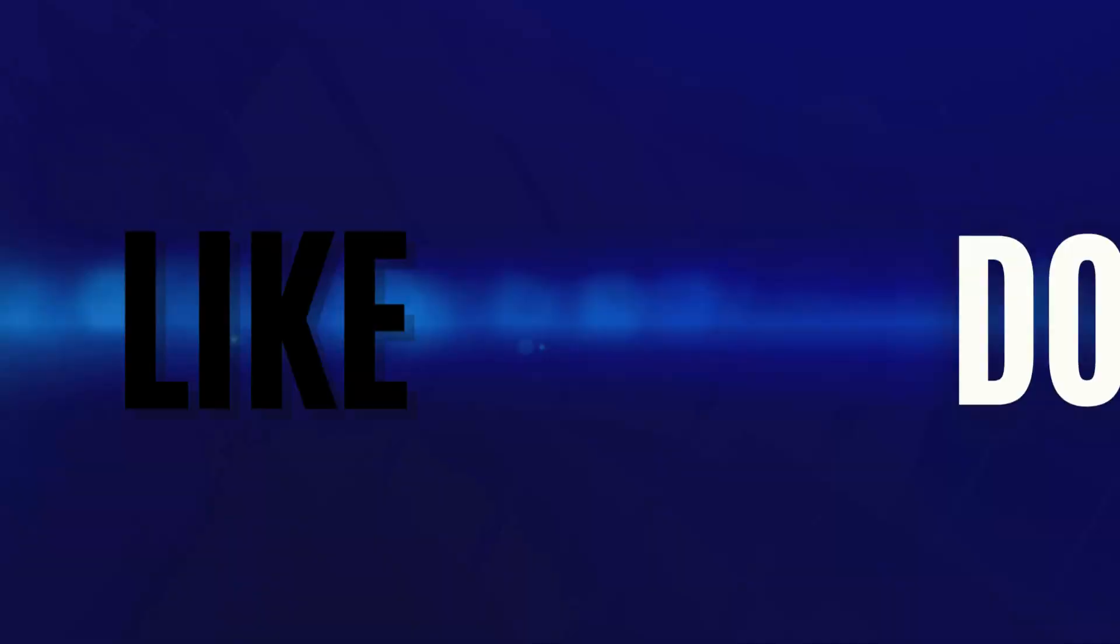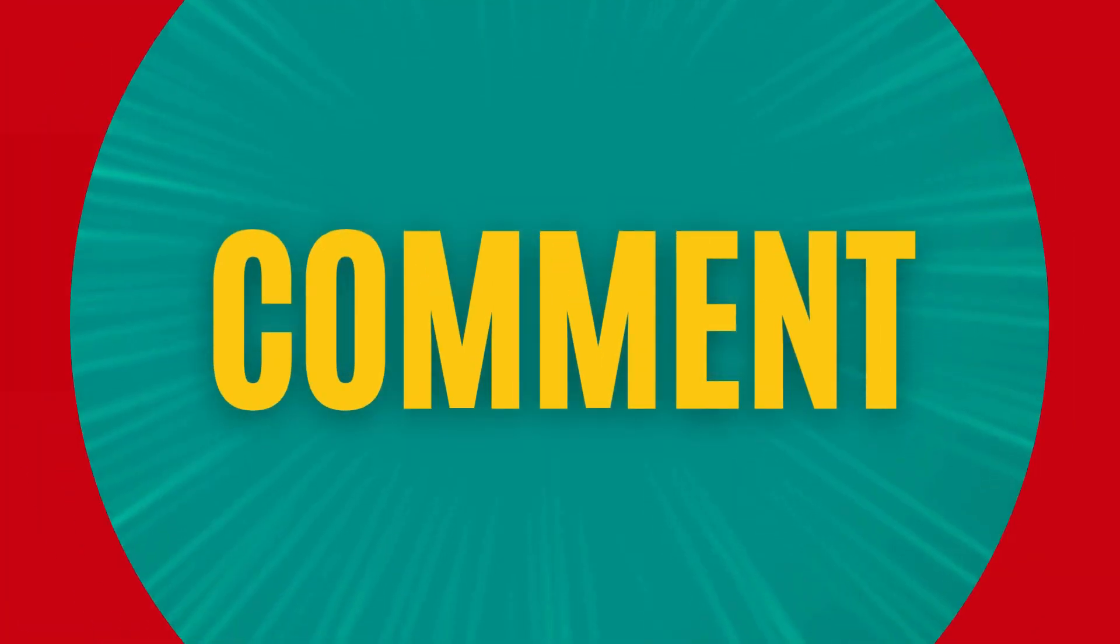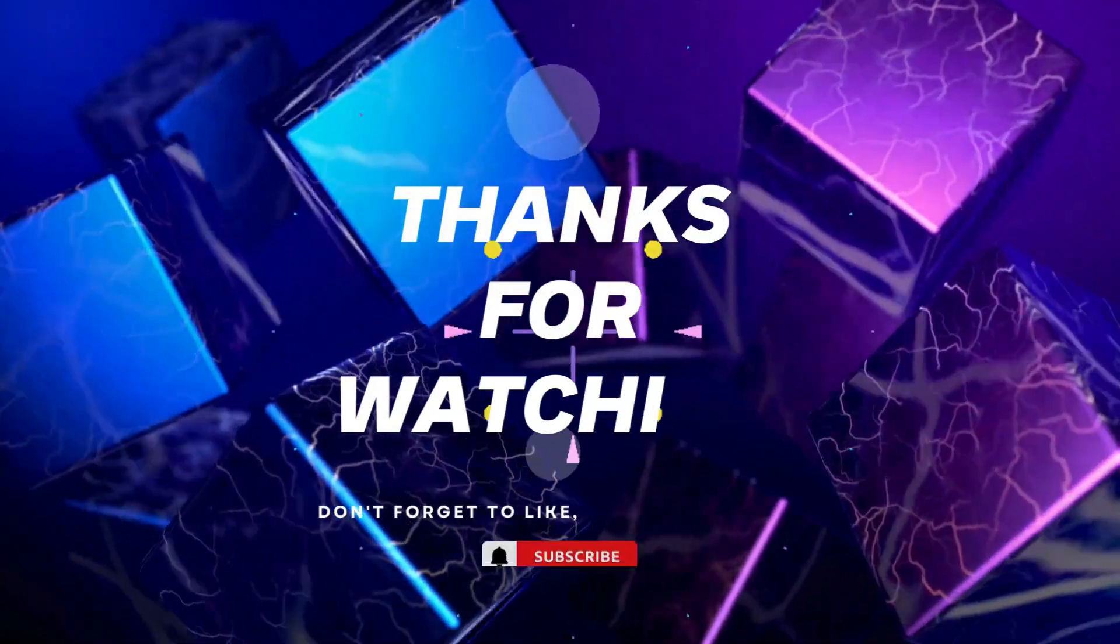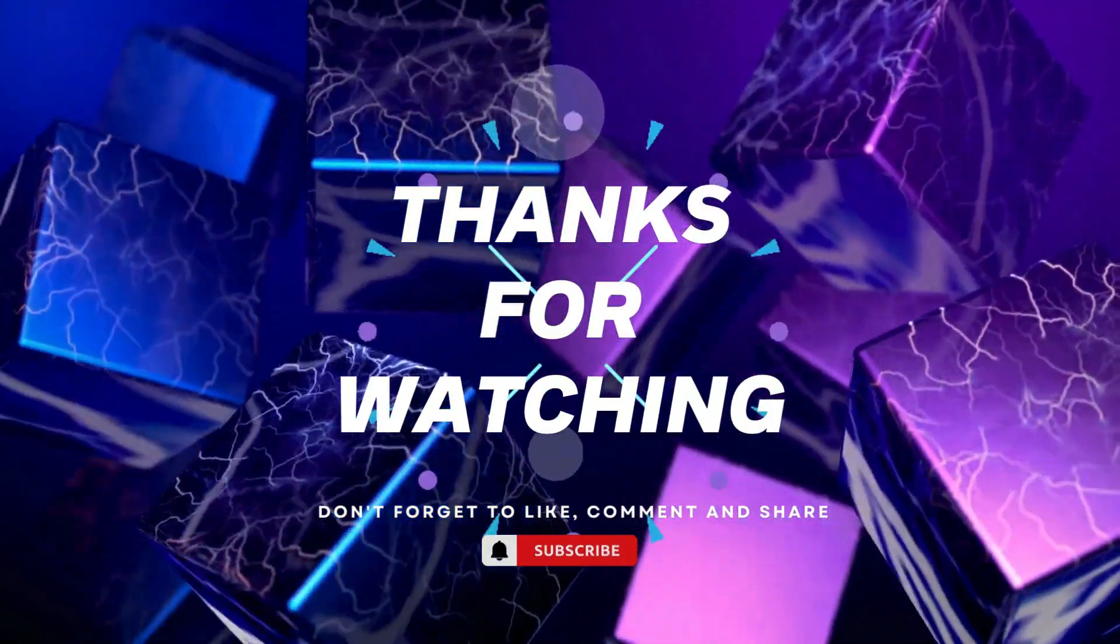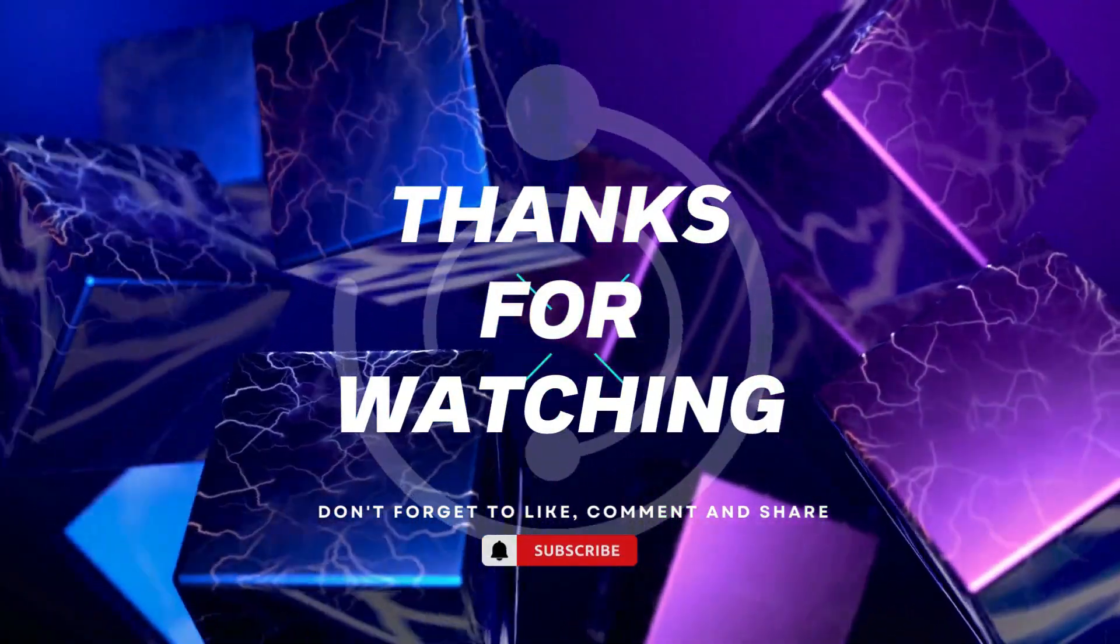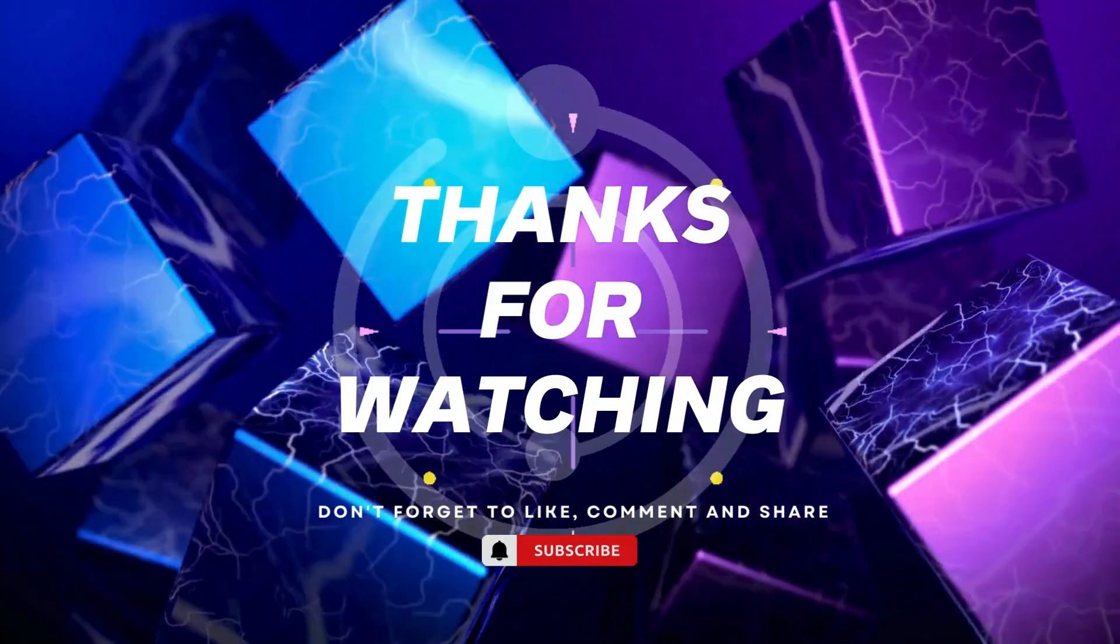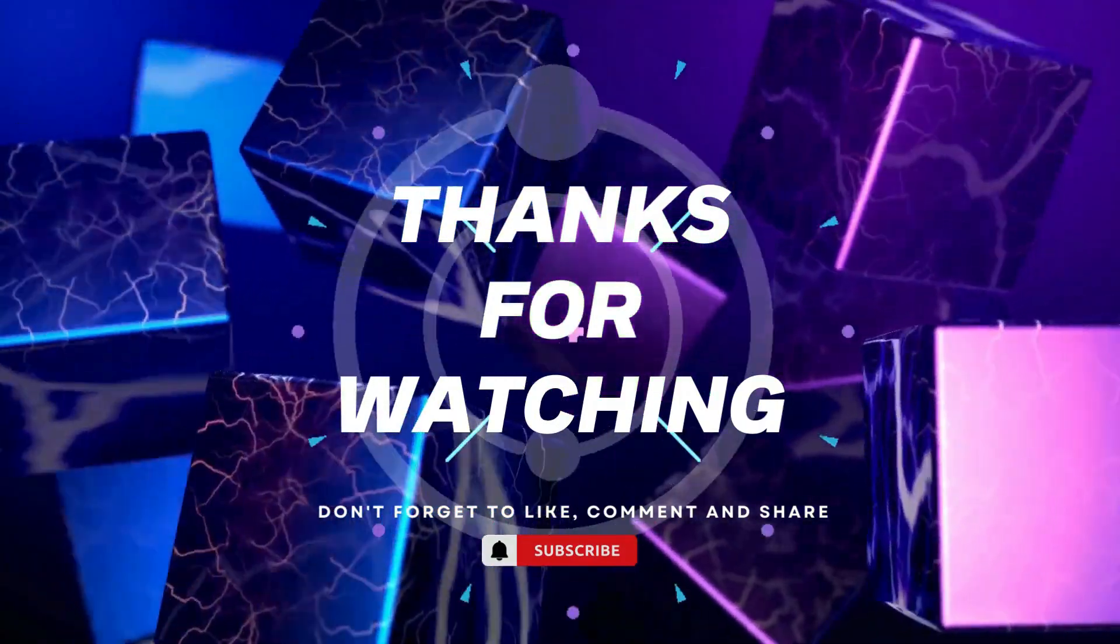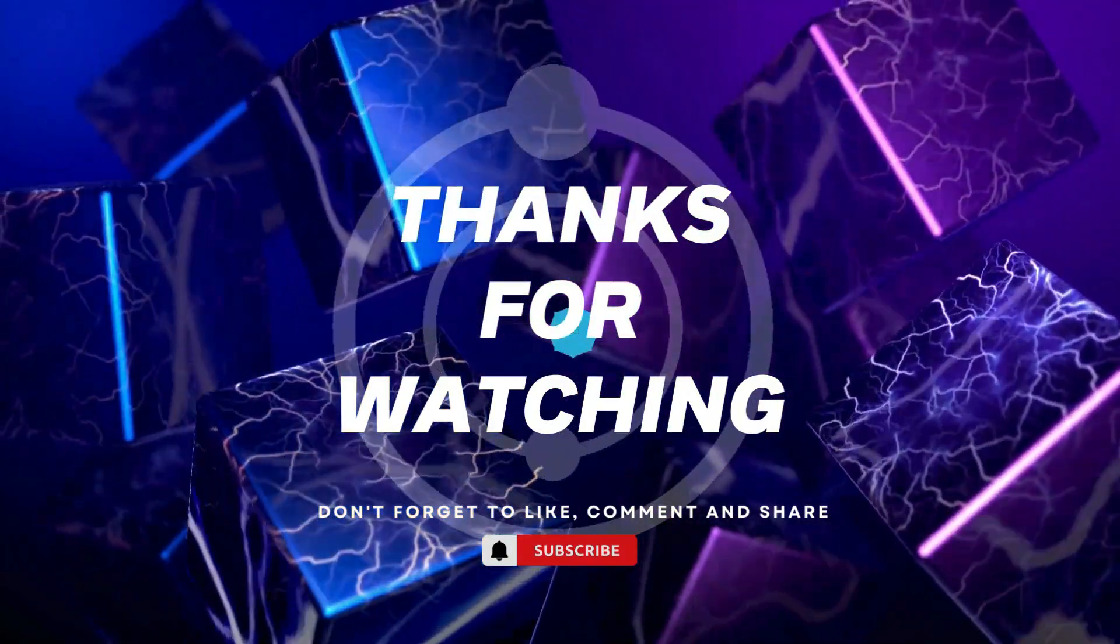Thanks for watching. If you found this video helpful, please give it a thumbs up and subscribe to our channel for more tech tutorials. And don't forget to hit the bell icon to get notified when we post new videos. If you have any questions or suggestions, leave them in the comments below. Happy coding.